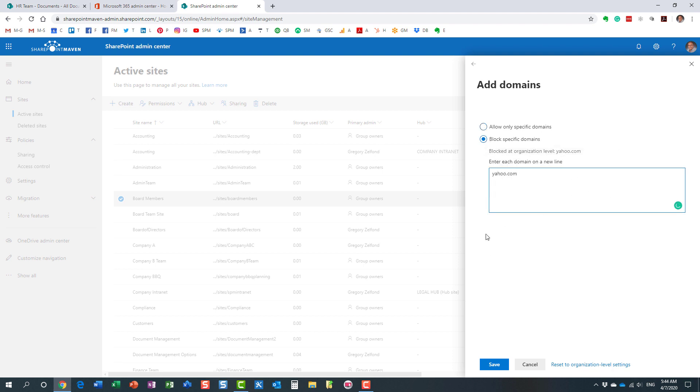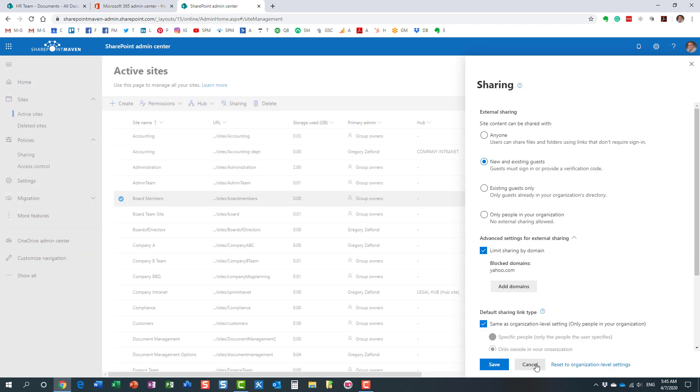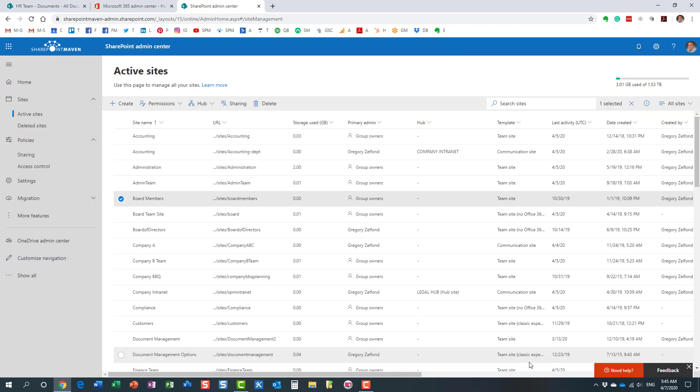And again, so once all is set and done, you just click Save. And pretty much we're already doing this. I'm not going to make any changes here. We're already blocking this domain at the org level, but you can clarify further other domains here. Perfect. And again, click Save. I'm not going to save any changes here.